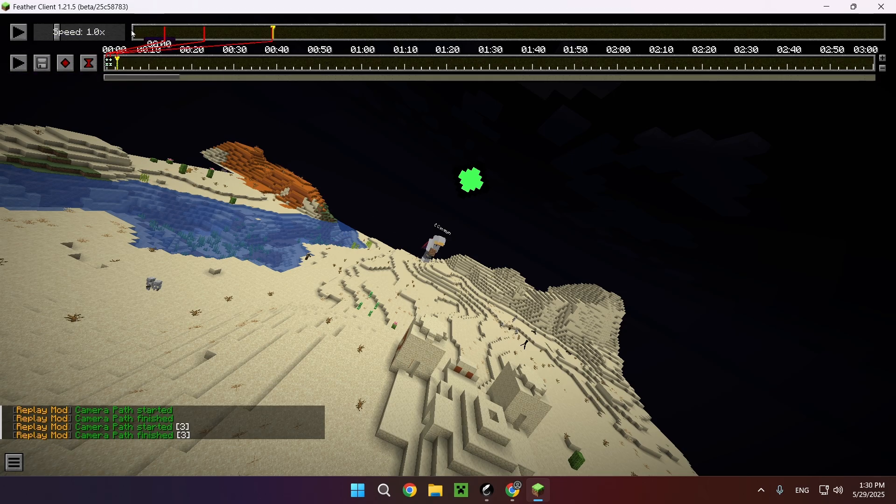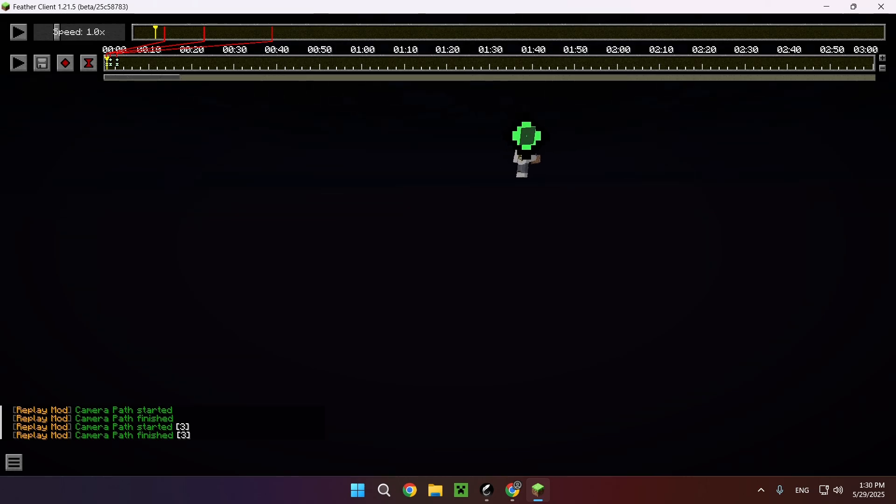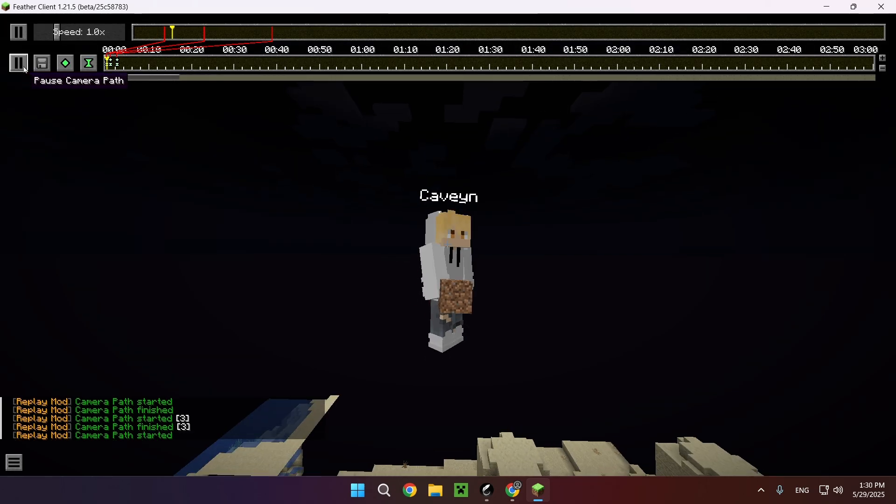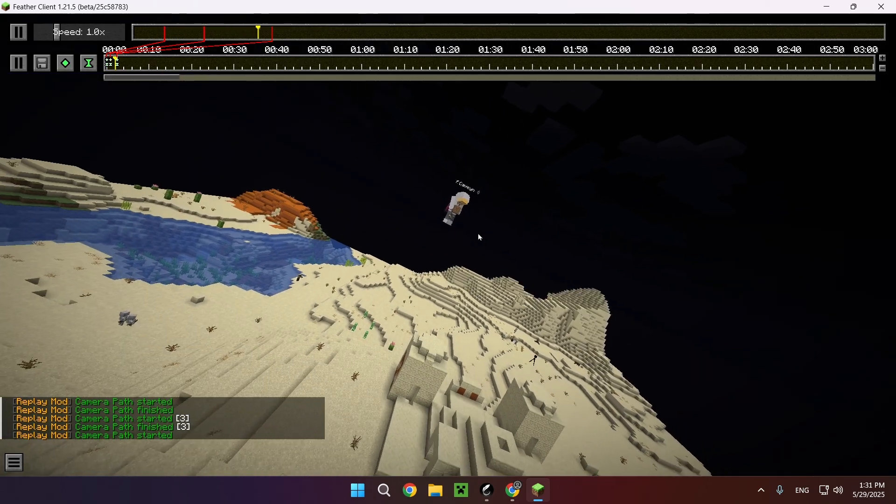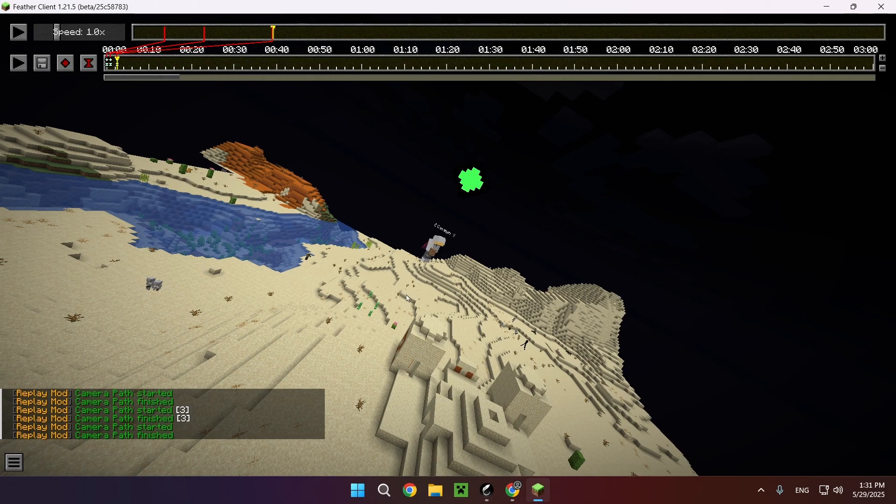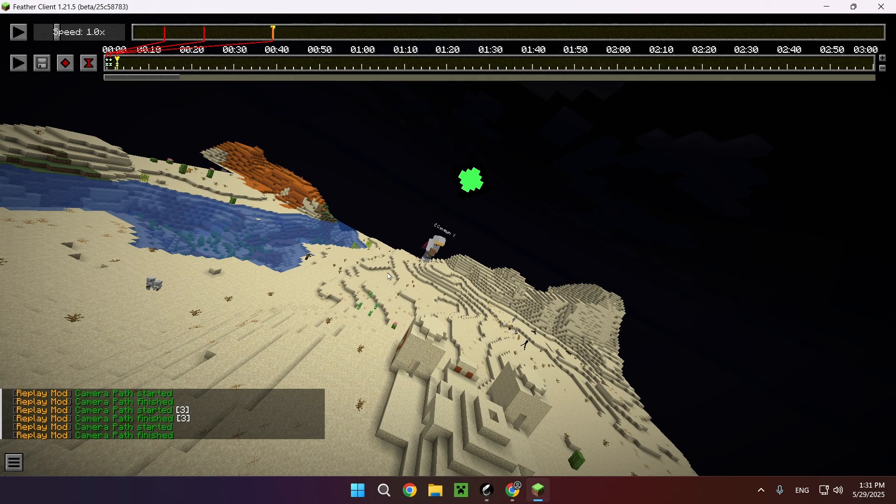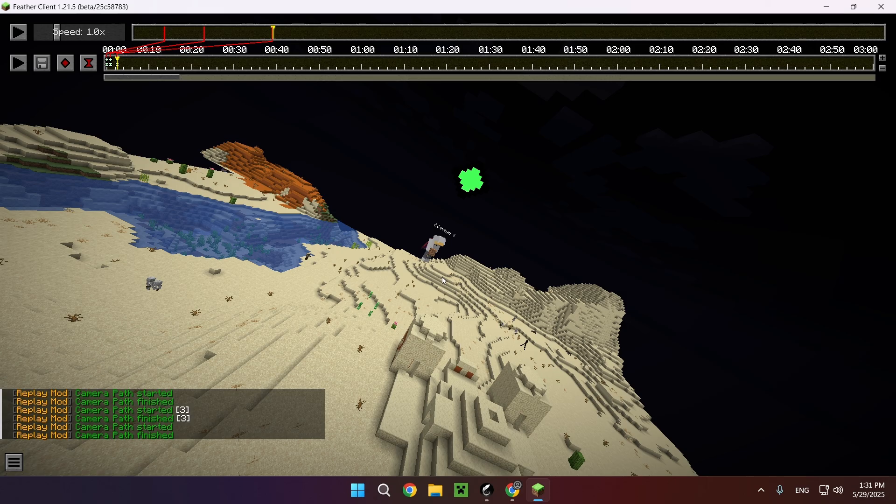This is what we're going to be able to see as the final product. There we go. So as you can see, that is the full camera path up until now. That is how to set up keyframes, how to use the timeline properly and how to play back the thing that you are making to see if it looks good or not.